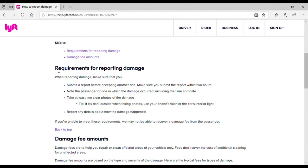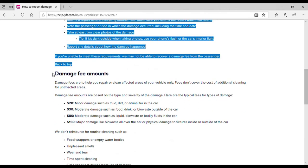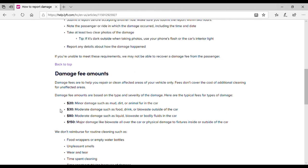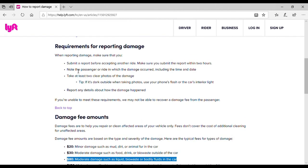For example, right here we have the requirements — you can share those with the customer and let them know there's additional information about the fee in the link you're going to share. If you read the damage fee amounts: $80 for moderate damage such as liquid/bio waste or bodily fluids — vomit qualifies as bodily fluids. So the driver would get $80, but they need to send in the requirements first, otherwise they won't receive the $80.